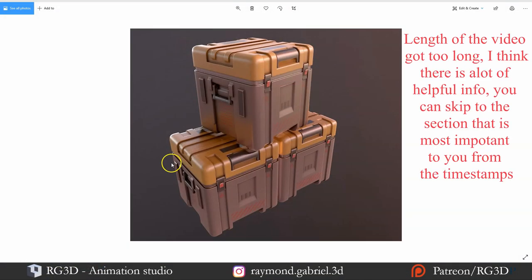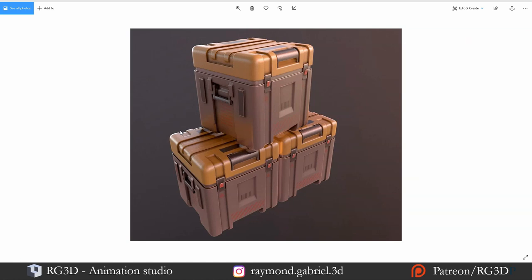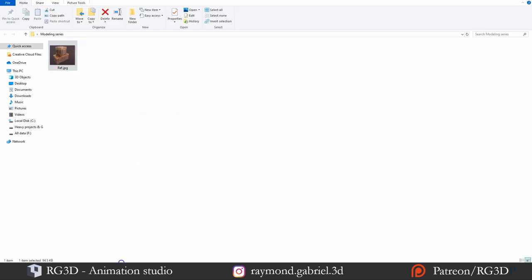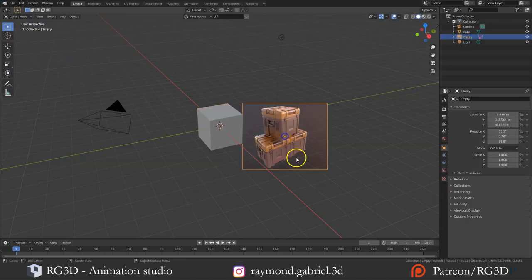I was searching for a 3D model to start off this series and I found these crates on Google — I thought they are a very good starting point. You can actually download the original 3D model from the link in the image; I'll be leaving that in the description below. Instead of downloading it, let's try and model it ourselves, which I think is good practice. To start off, let's first import the image inside of Blender. Go to where you saved the image and drag and drop it inside Blender.